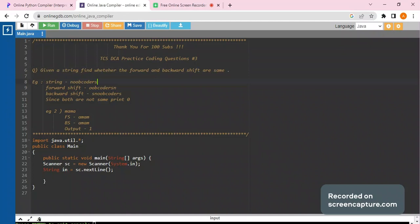Forward shift is when you shift the first character to the last, and backward shift is when you shift the last character of the string to the front. What we have to do is if both the forward shift and the backward shift are the same, then we have to print one, else we have to print zero.